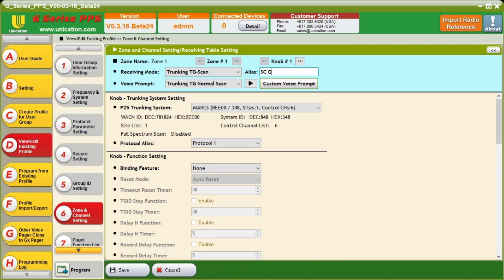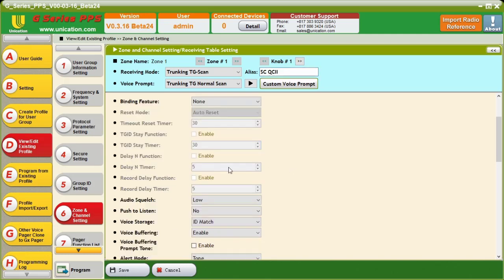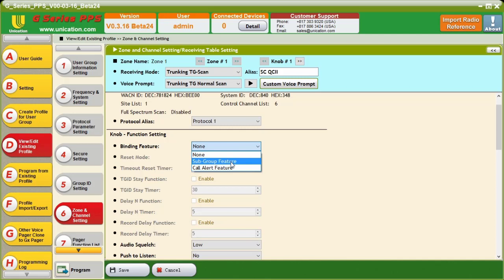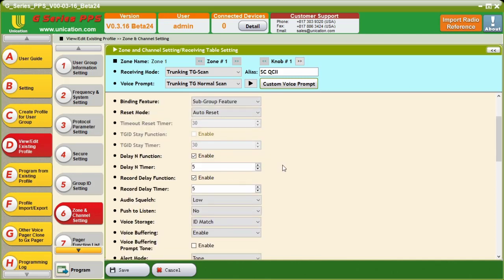And we're going to do QC2. Okay. Now, we have our P25 Trunking System set. Our protocol alias is set. And we can select our binding feature. Now, our binding feature, we want to set to subgroup feature.